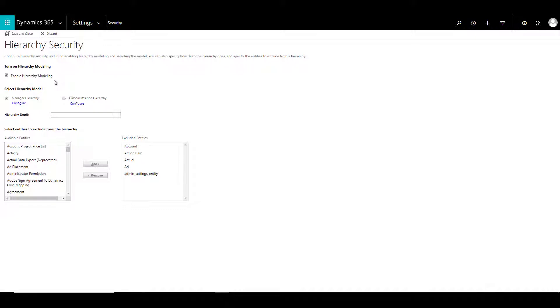So this is all about manager hierarchy and custom position hierarchy. Why don't you go ahead and configure them, try to play around with them, and try to test various scenarios. Go ahead and enjoy.